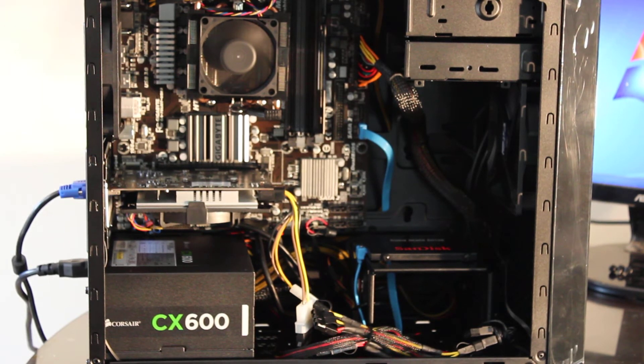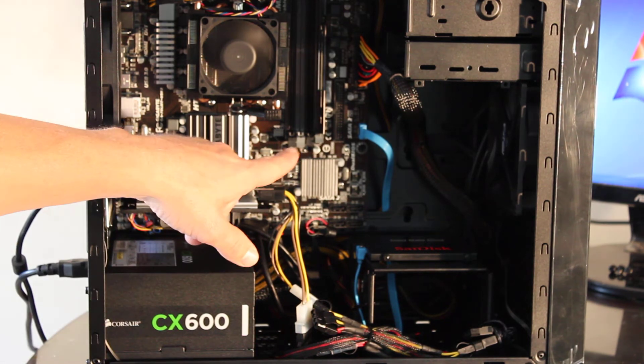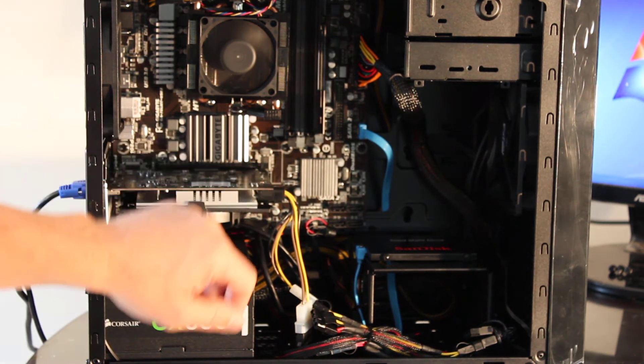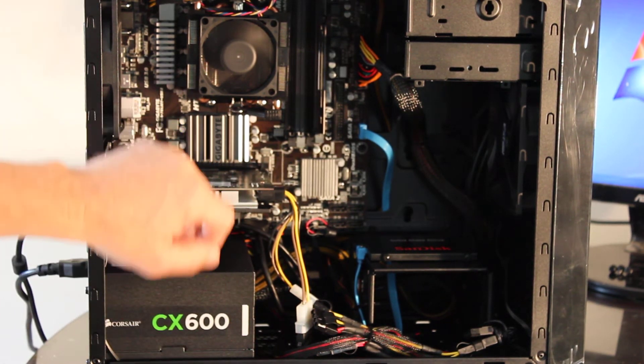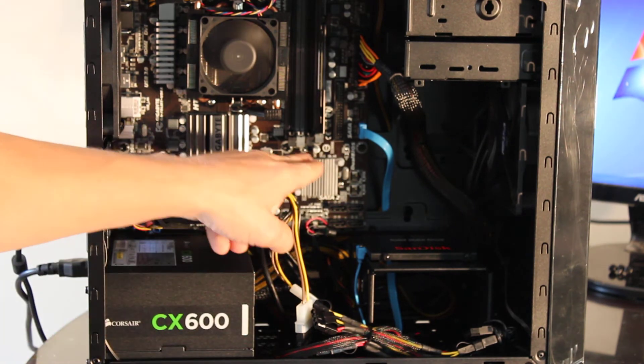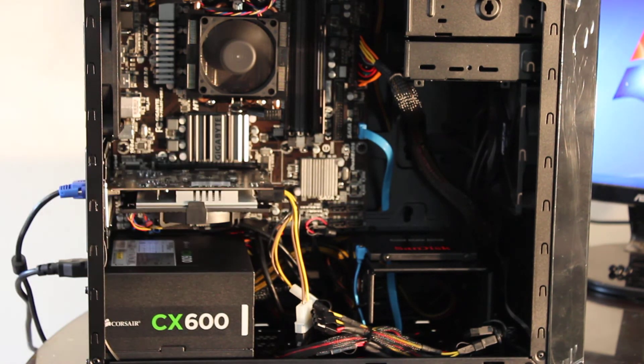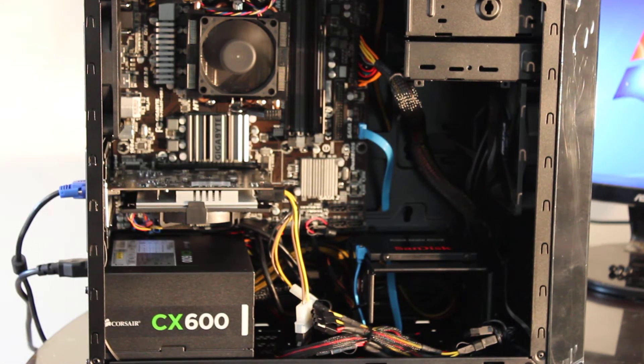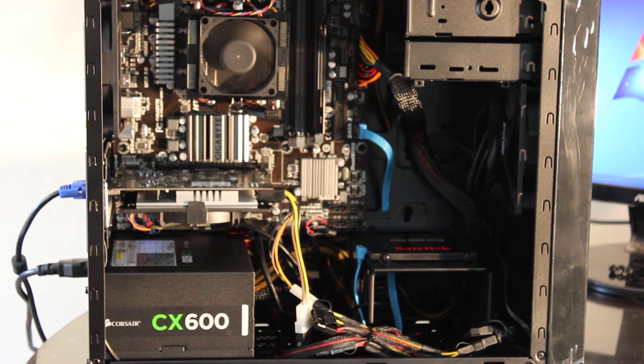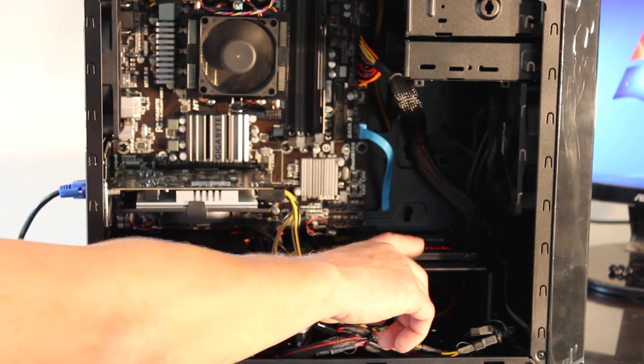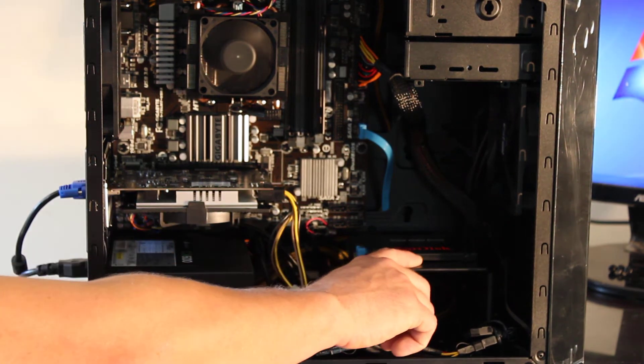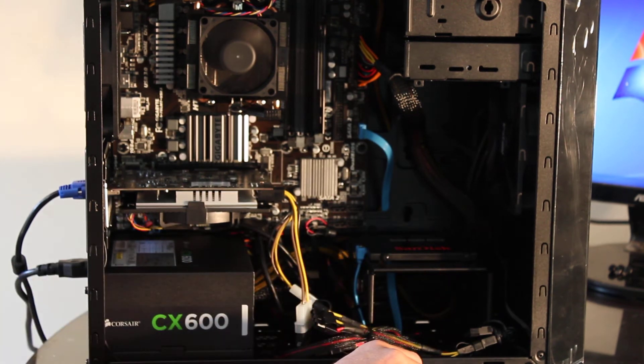We've got one stick of 4 gigabytes of RAM. We've got the Gigabyte motherboard with four slots, and the board will support up to 32 gigs, so you can load that thing up. We've got a solid-state hard drive, 128 gigabytes SanDisk SSD.